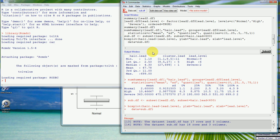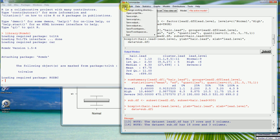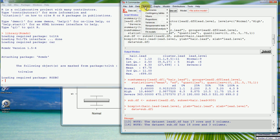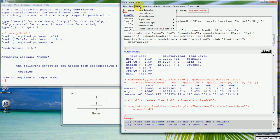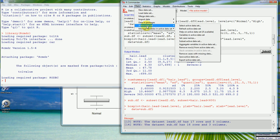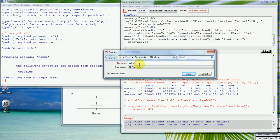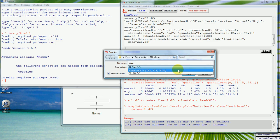The last thing to do is save the data. Instead of File / Save, we can save the workspace to save everything, or we can just save this last data set using Active Data Set / Save the Active Data Set. We'll call it 'EX22' and save it as a data file.